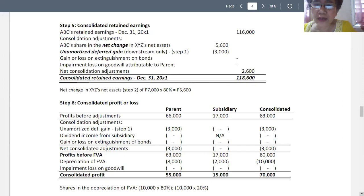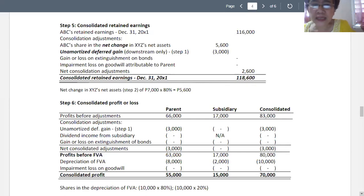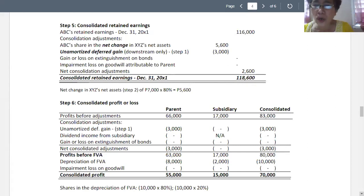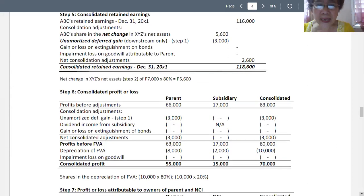Moving to depreciation of fair value adjustments: that is 8,000 for the parent and 2,000 for the subsidiary, totaling 10,000. We now get the net amounts: parent 55,000, subsidiary 15,000, for a consolidated amount of 70,000.